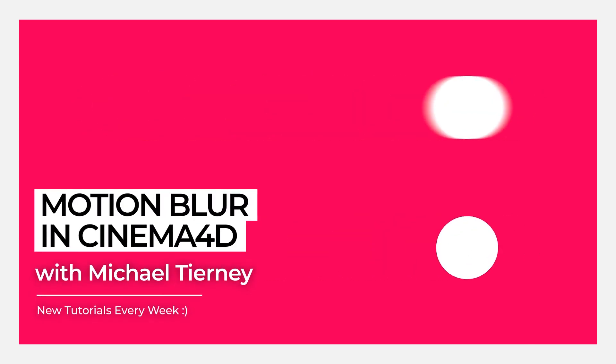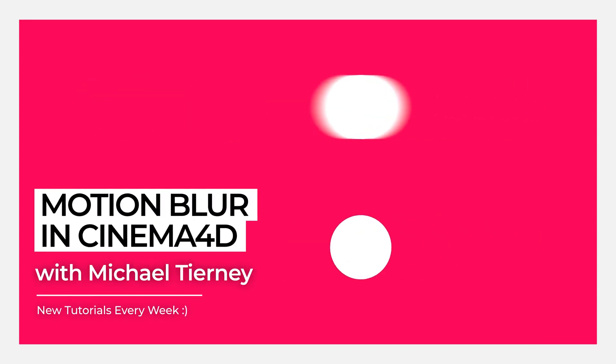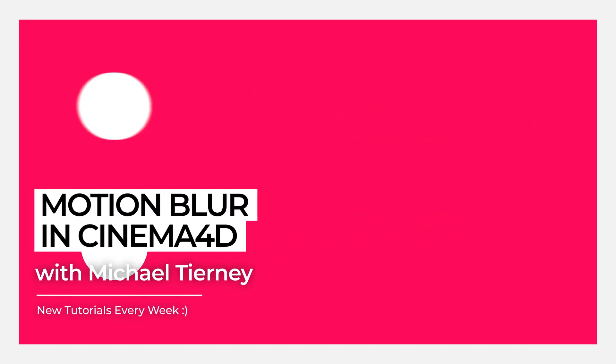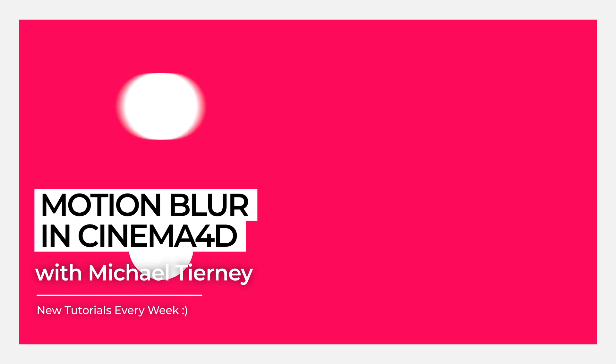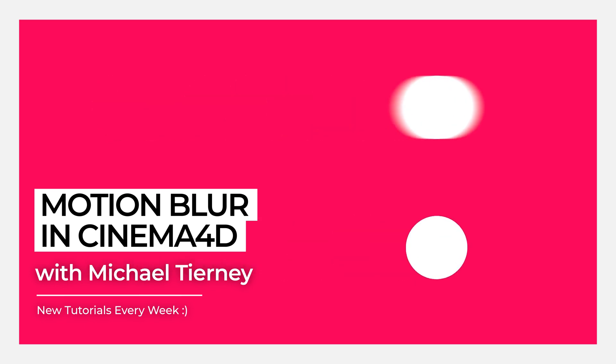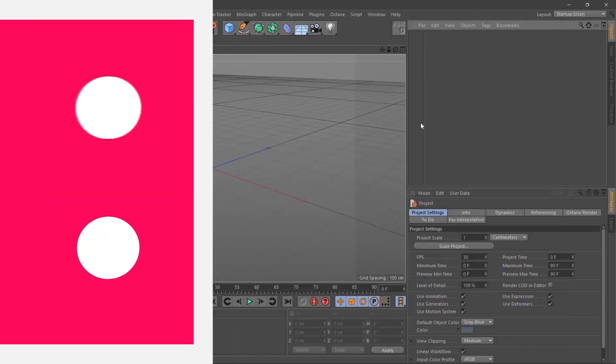Hi everyone and welcome to another quick tutorial with me, Michael Tierney. Today we're going to have a look at the quickest and easiest way how to use Motion Blur in Cinema 4D.